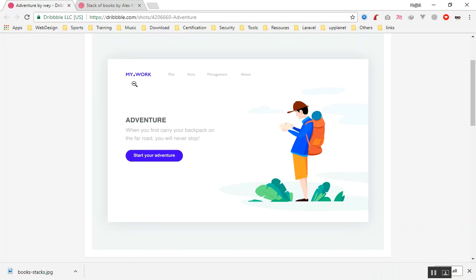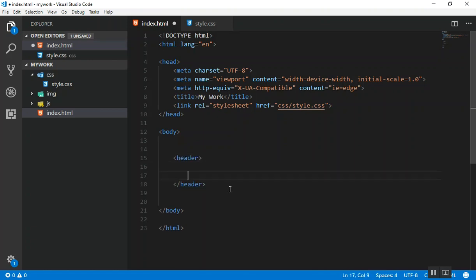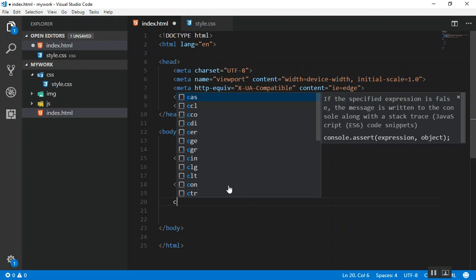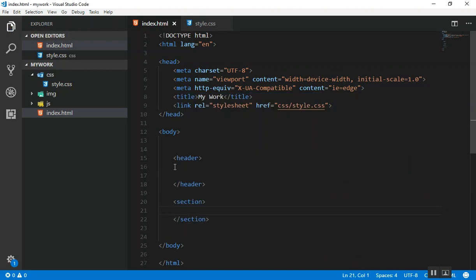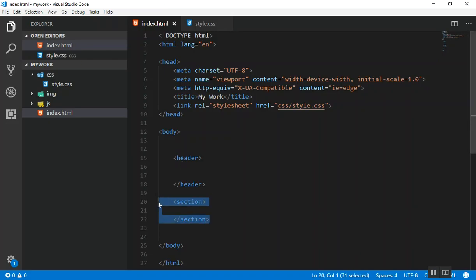First thing to look at in the design is the menu. We have a menu here with a logo, and items: Plan, Aims Management, and About. Every design almost looks like this — they have a header, so we'll use the HTML5 header tag. They have content, for which you can use a section tag, and maybe a footer, but this design doesn't have a footer.